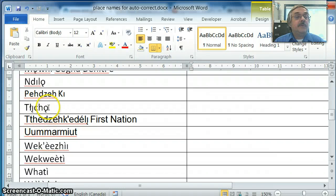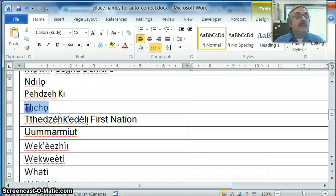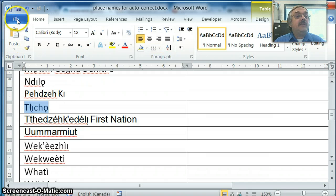Here's a quick way to type Aboriginal place names if you don't have the keyboard. Find a document like I have here with the place names on it, highlight the one that you want to use, add it to the autocorrect.